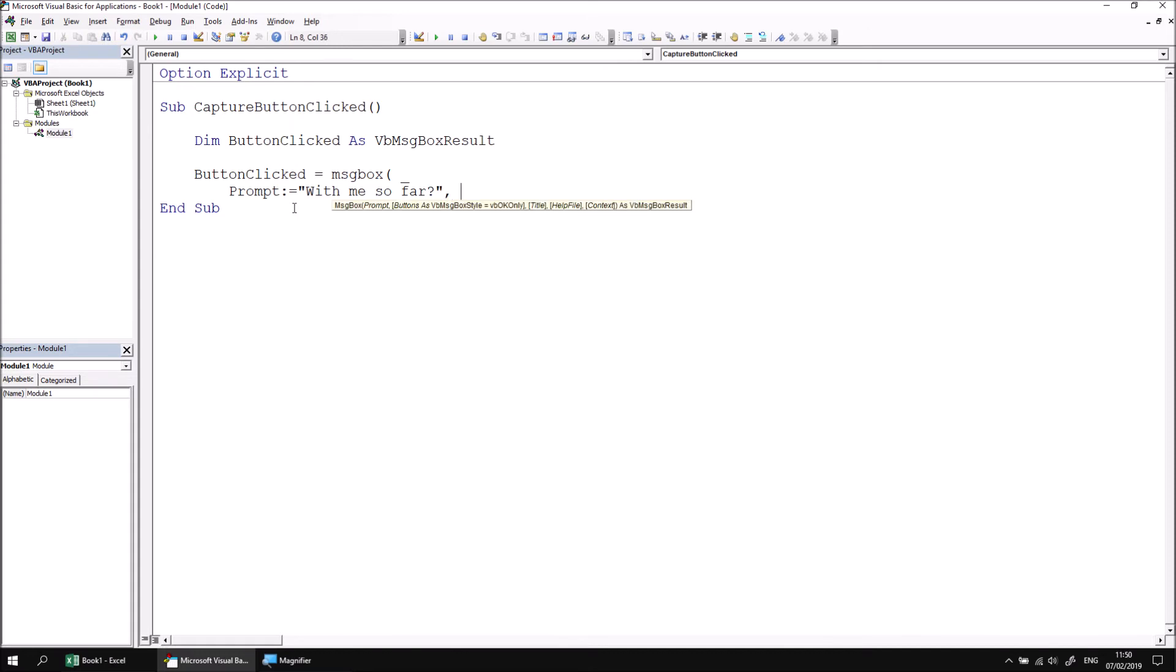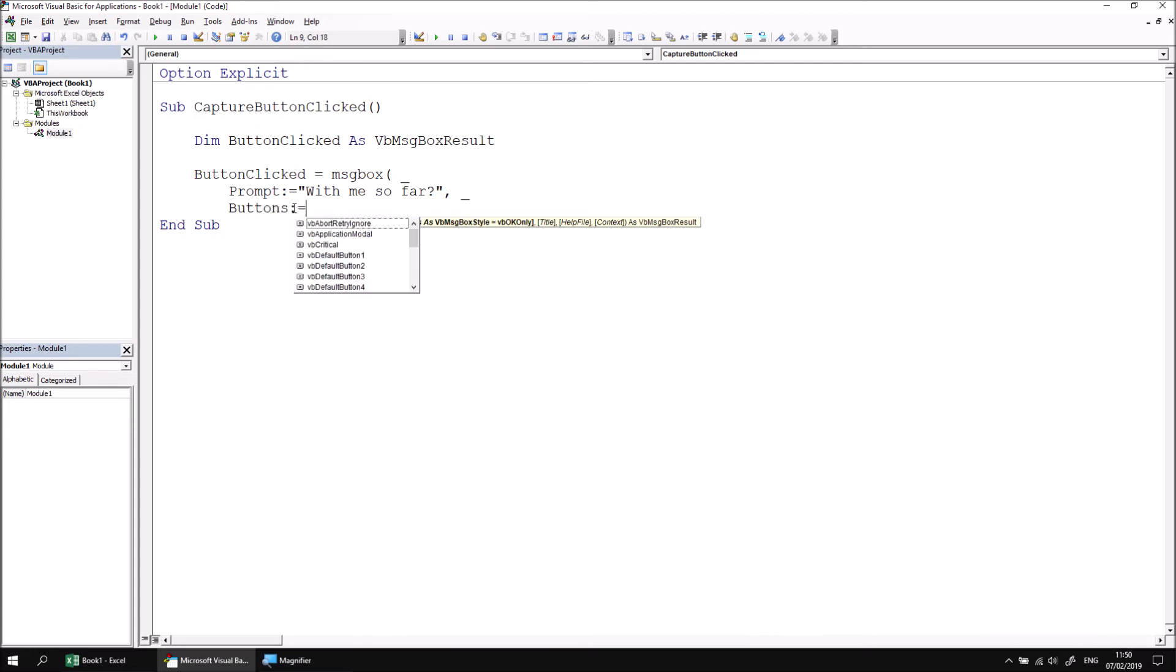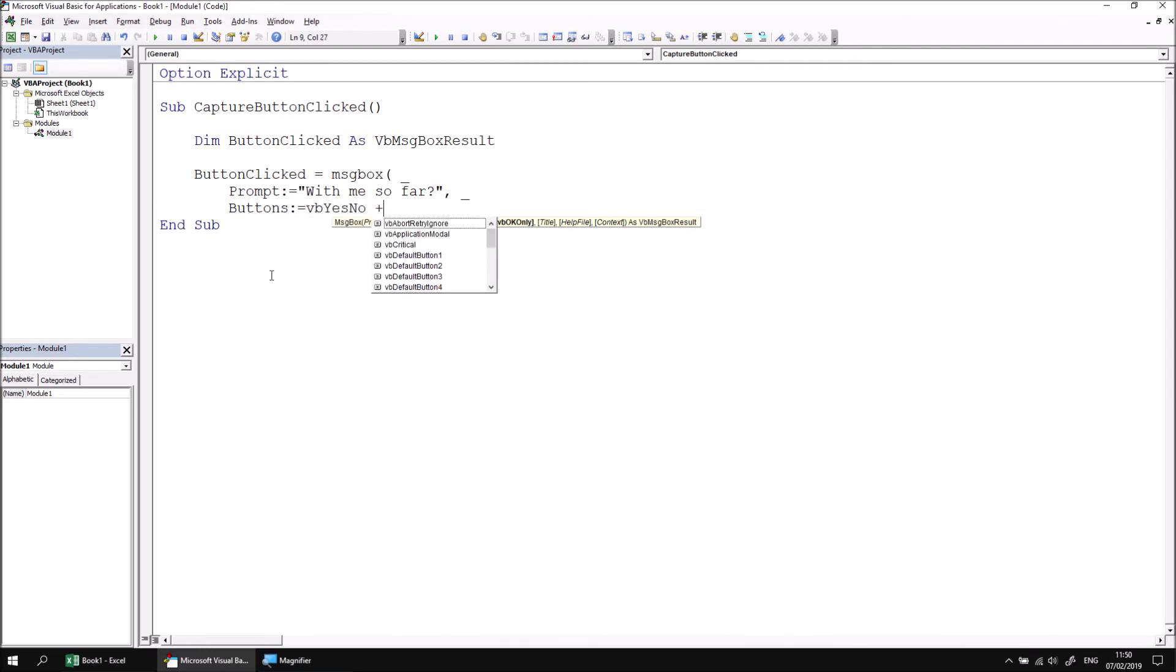I'd also like to display, of course, different buttons on the message box, so I can type in a space underscore again, head down to the next line, write the name of the buttons parameter, and then I can set this to be equal to vbYesNo. And I'd also like to add in a question symbol, vbQuestion.